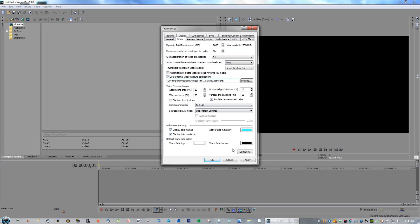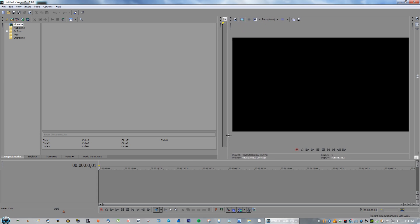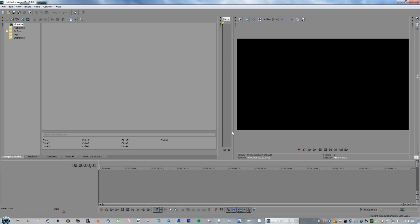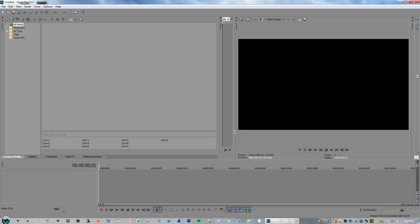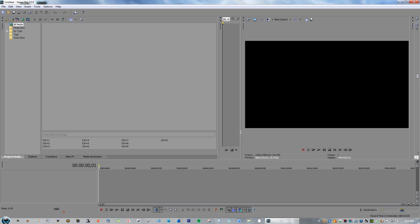Go ahead and restart the program. If that solved it, then you're good. If it still has not solved your issue, then what you want to do is go to where the preview quality is.